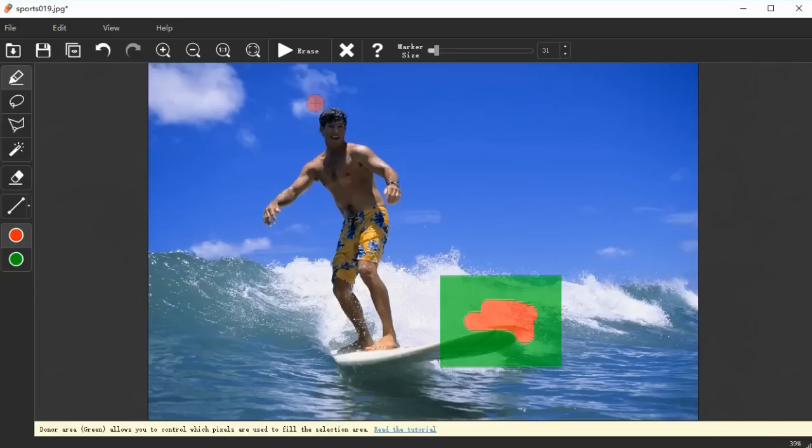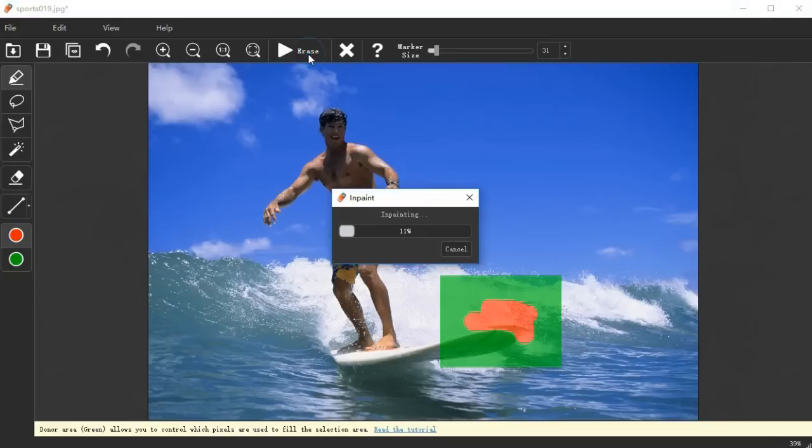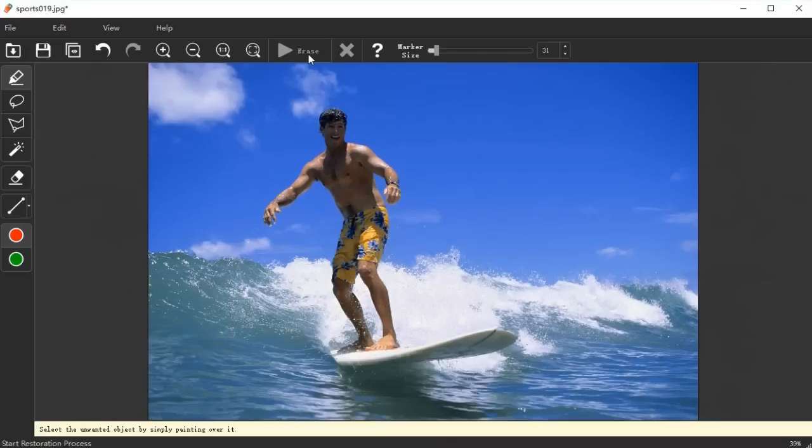When done, run the restoration process by clicking the erase button from the toolbar. Wait a few seconds and you will find the object is magically removed.